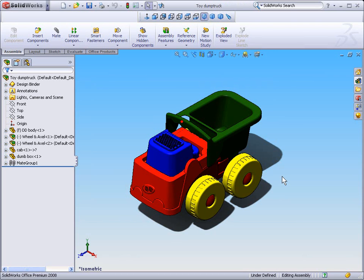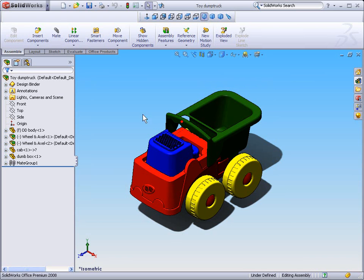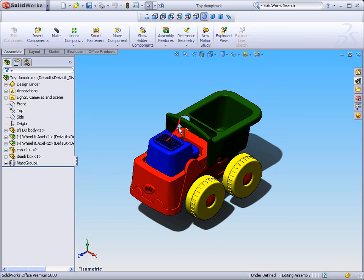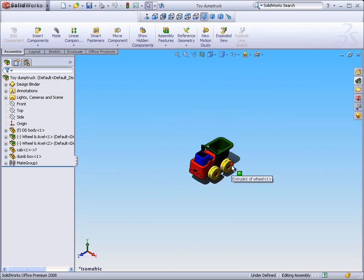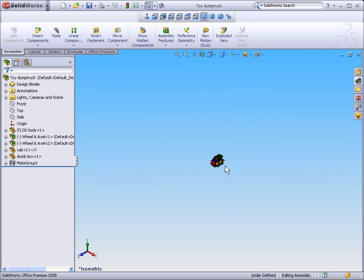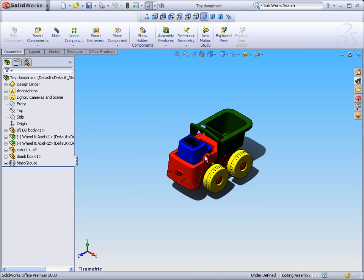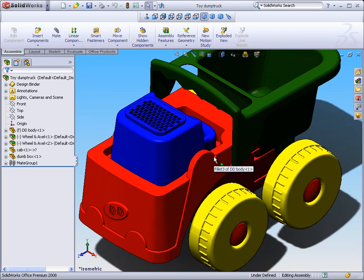First thing we'd like to do is look at how we zoom in and out our model. Now we'll note that our model is in this area that we call the graphics area. This is where our model is always housed. The first way of zooming in and out is simply by using the mouse wheel. Scroll your mouse wheel away from you to move the model away and scroll your mouse wheel towards you to move the model towards you.